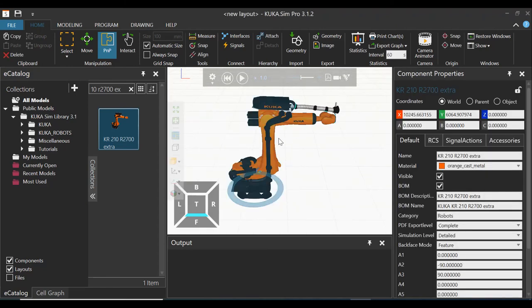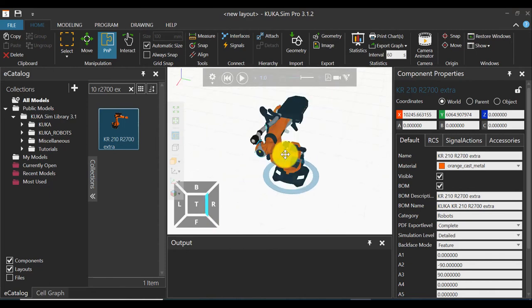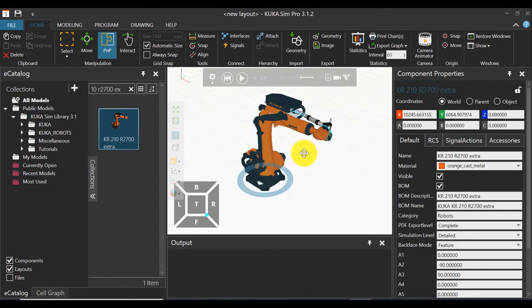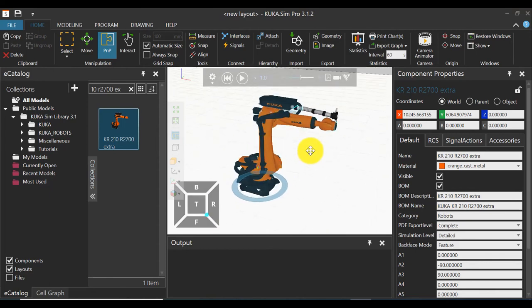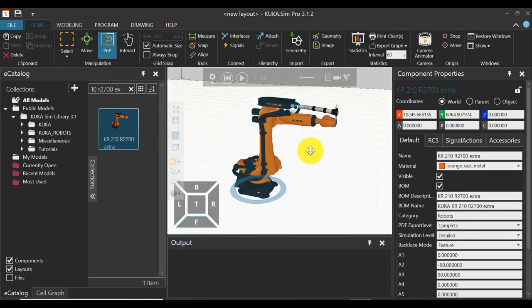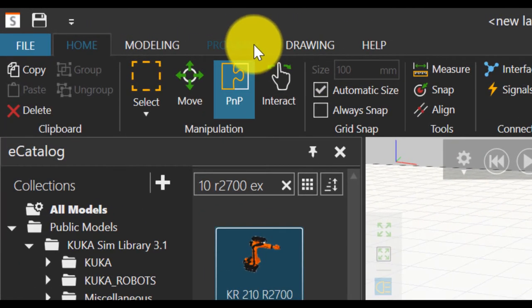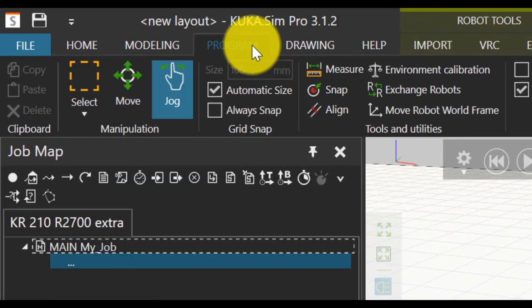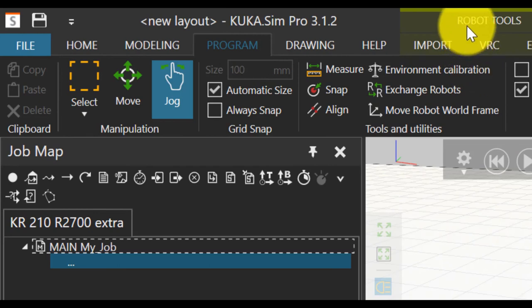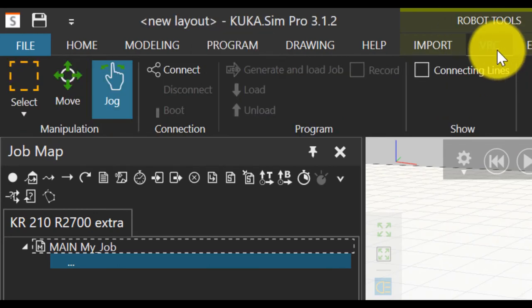If this machine is not match your teach pendant robot type, it will not work. So select this one. And program. VRC virtual robot controller.